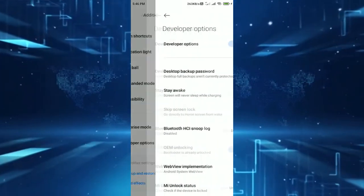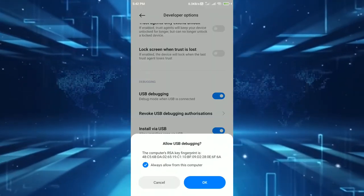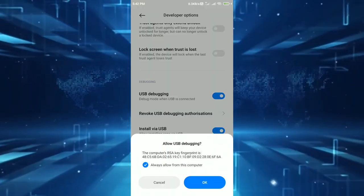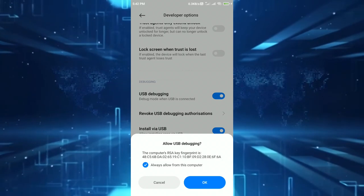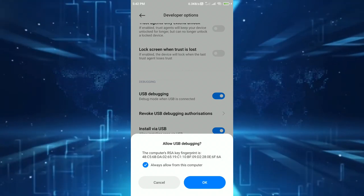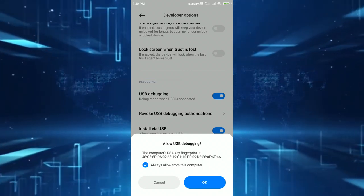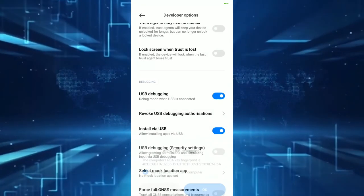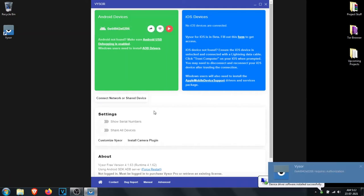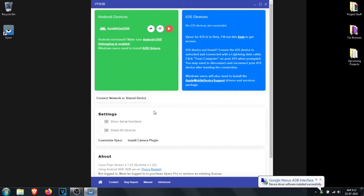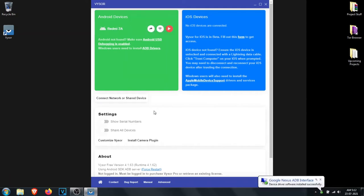After enabling USB debugging, you can connect your device to that device via USB cable. Android will start casting its screen on your system's screen.